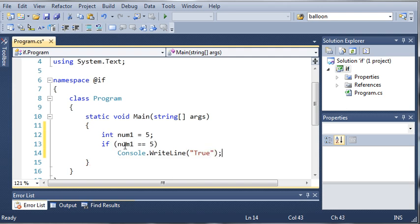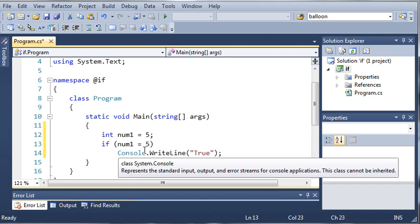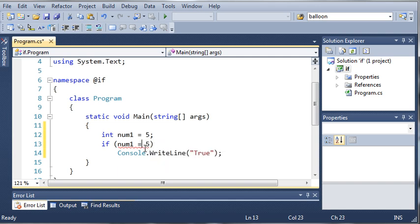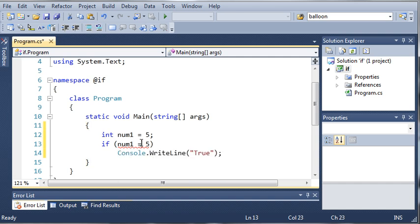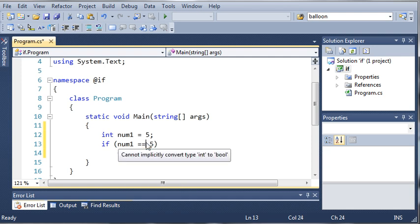You can see here that we use two equal signs. What this does is it tests to see if num1 is equal to 5. If we only used one equal sign, it would be assigning num1 equal to 5, and you see we get an error here. It says cannot implicitly convert type int to bool. Assigning num1 to 5 is an integer type, but if we use equals equals, it's going to make a boolean type.